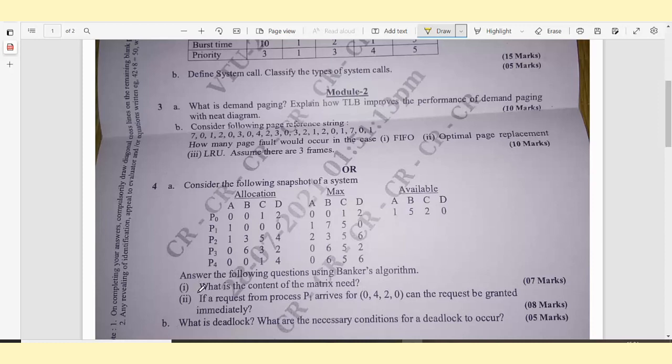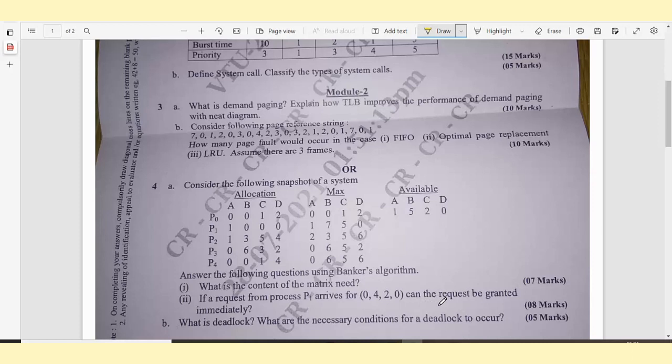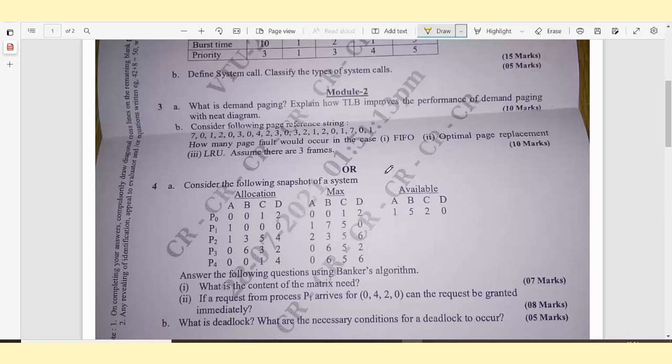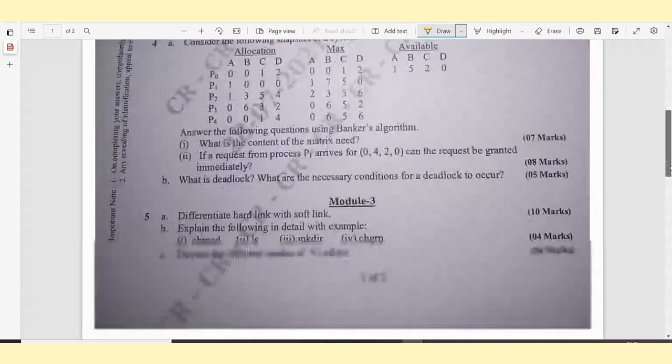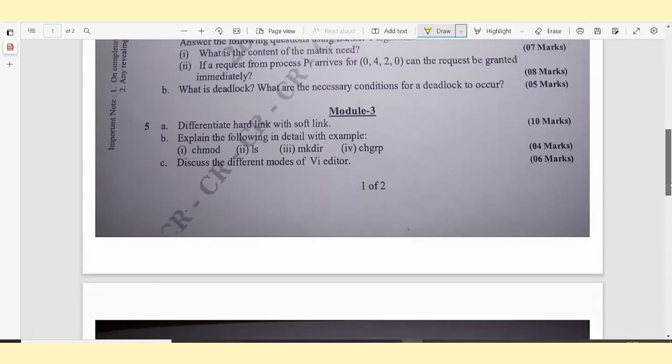Subclause A: What is the content of the matrix needed? That is straight away 7 marks. Subclause B: If a request from process P1 arrives as 4, 0, 4, 2, 0, can the request be granted immediately? That is 8 marks. Question 4B: What is deadlock and what are the necessary conditions for a deadlock to occur? This is 5 marks. You have questions until module 2, so you should have confidence enough to answer the question.